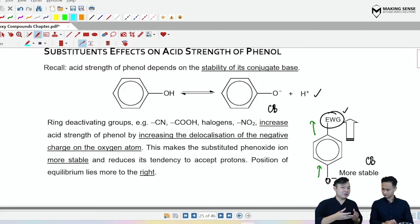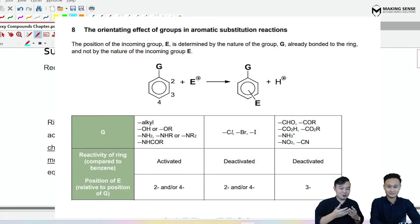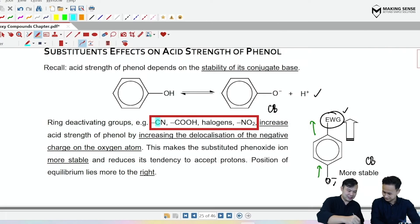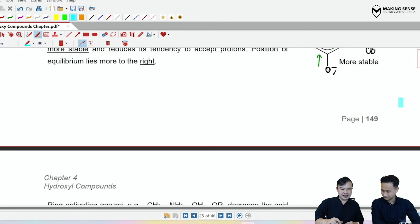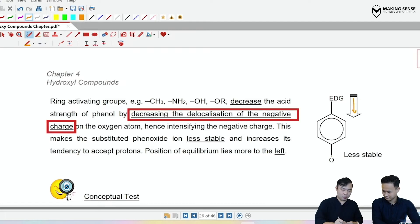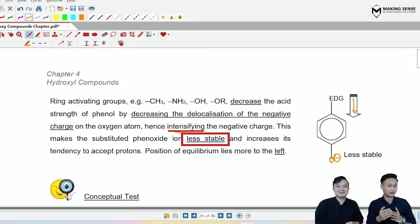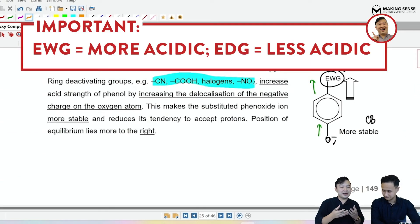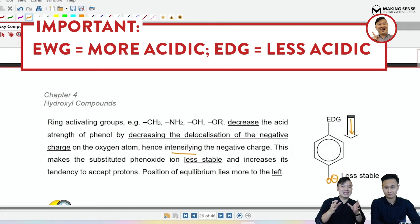Mr. Tim, what are some examples of electron-withdrawing groups? You can flip to your data booklet — you're looking for those functional groups that are deactivating. On the other hand, if I have an electron-donating group, everything is the opposite — you push electron density towards the O⁻, intensifying the charge, the conjugate base is now less stable, and hence less acidic. So: an electron-withdrawing group on phenol makes it more acidic than phenol; an electron-donating group makes it less acidic than phenol.